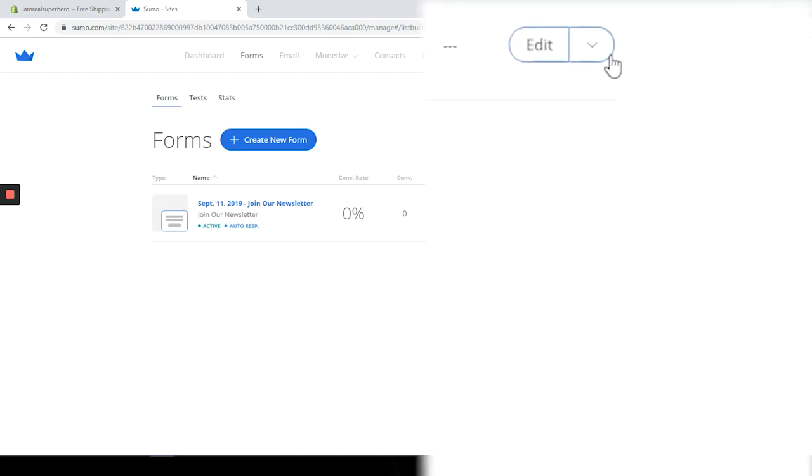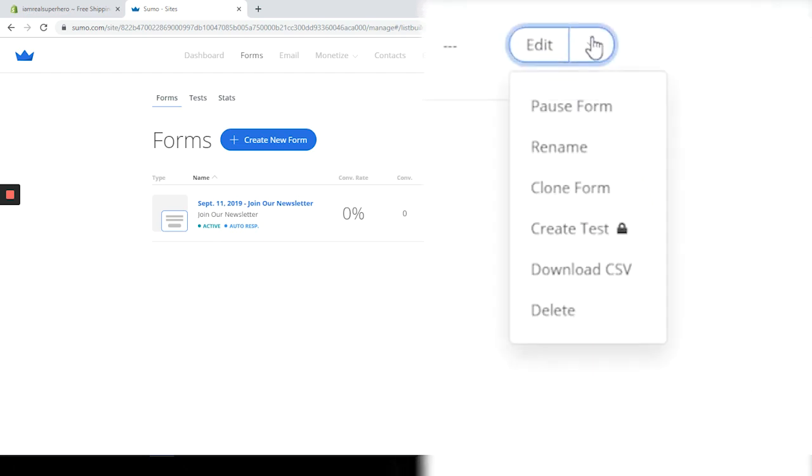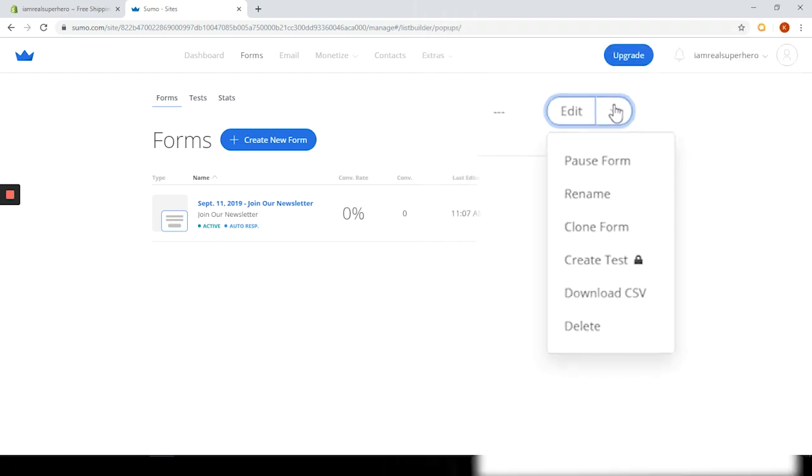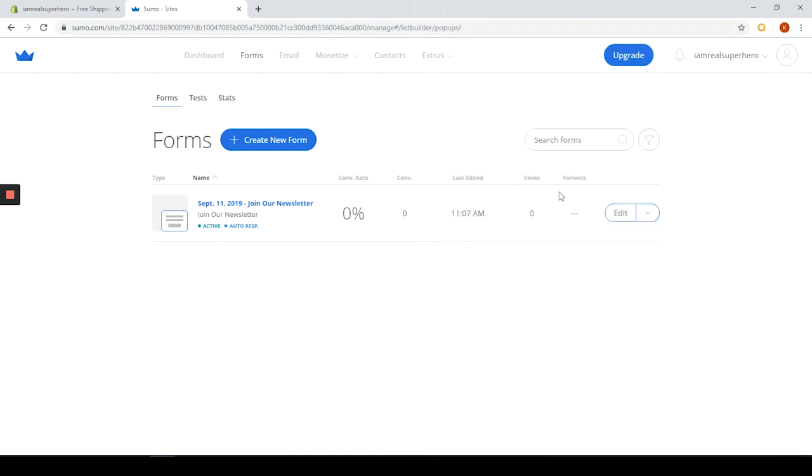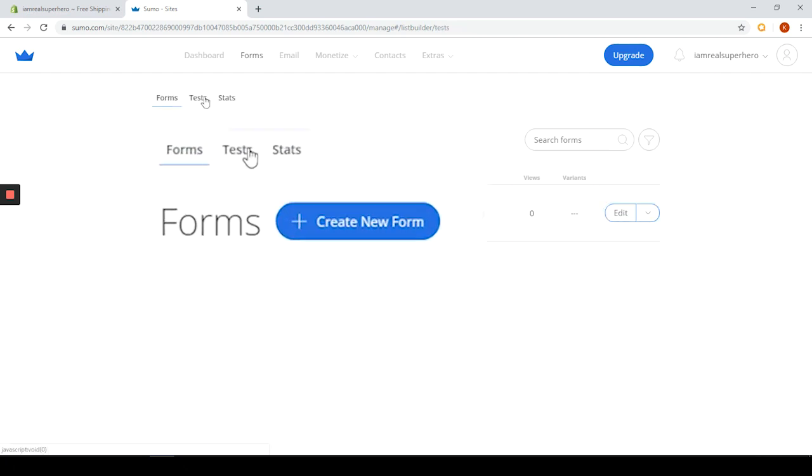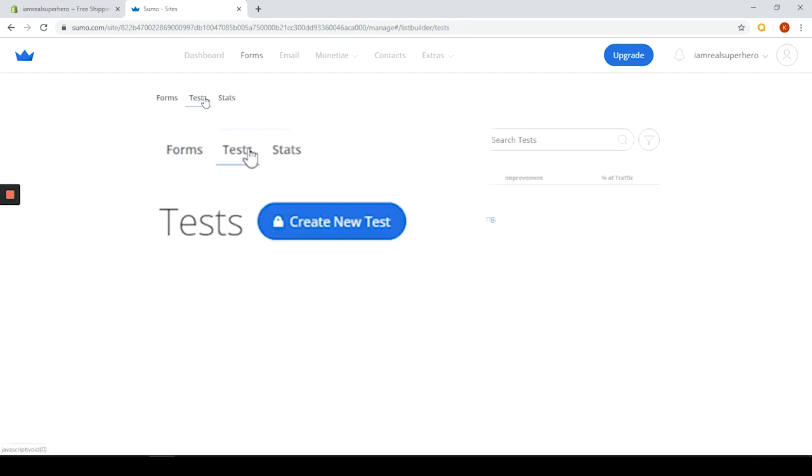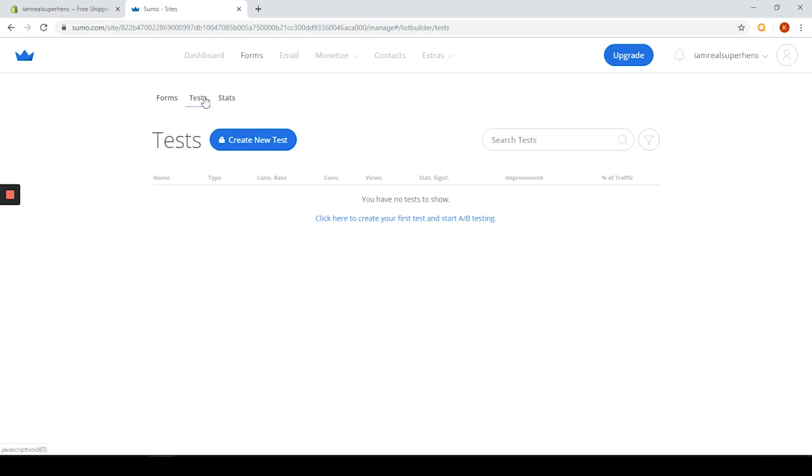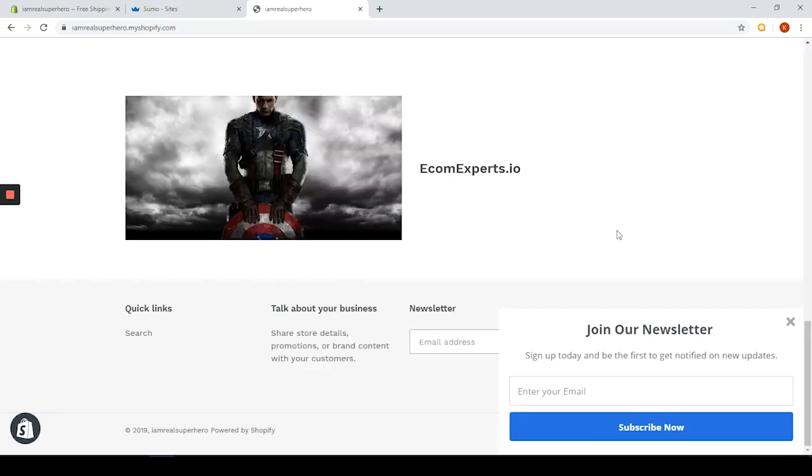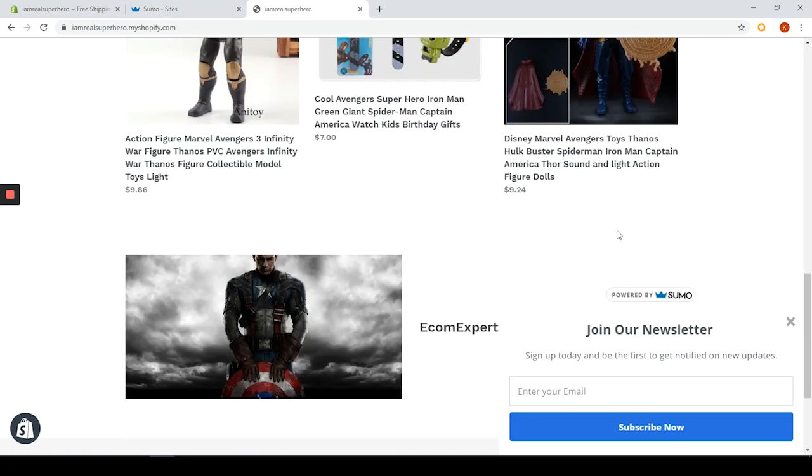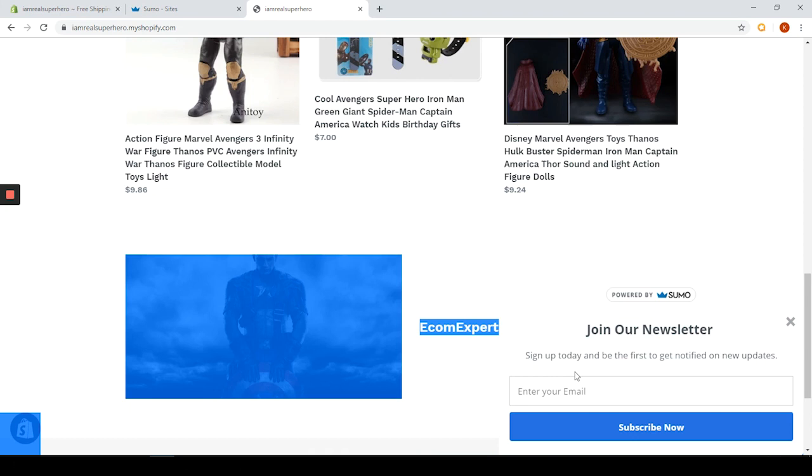From here you can get some basic analytics, pause form, rename, clone form, create a test, download the CSV or delete any form. Also there is the ability to A/B test in the testing lab which is really important. You hear this all the time but not a lot of people actually A/B test. Just do it - the ability is right there. That kind of sums it up for the app.